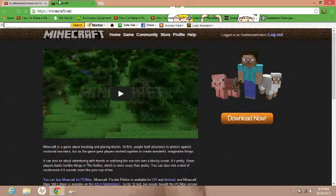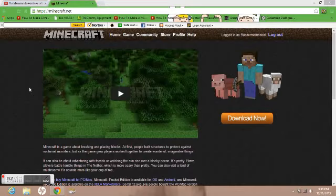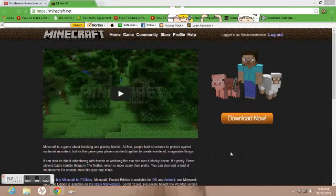Hey guys, Merman here, and I am going to do a tutorial on how to download Minecraft for you guys out there who have your own account, or don't have your account but have someone else's account, or whatever.